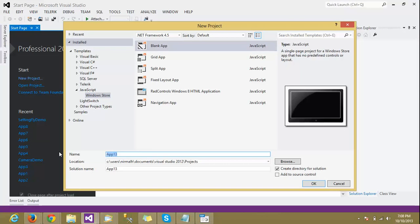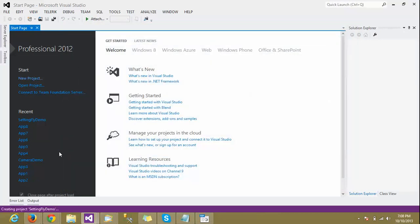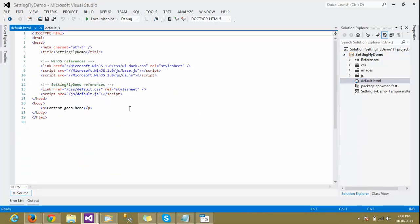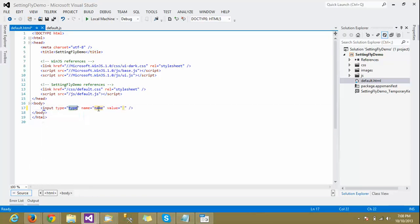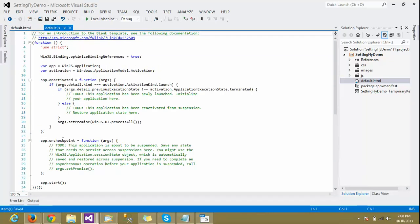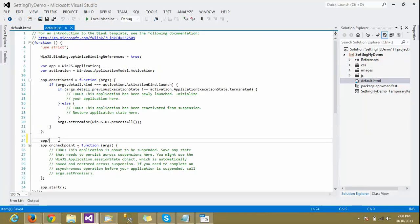Let's choose the blank template and name it 'SettingFlyDemo'. First of all, we'll see how we can call the system settings flyout. Let's add a button — we will call the system settings and display it as a flyout. Let's name the button 'System Settings'.